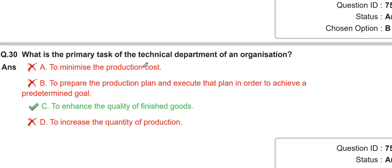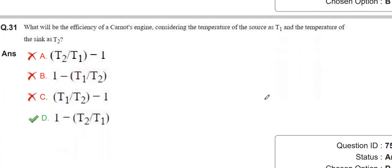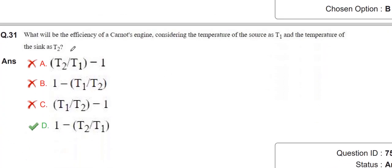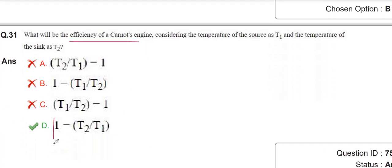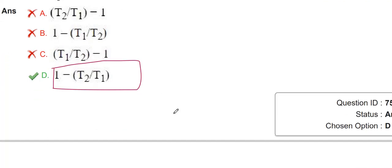They are asking about the primary task of the technical department of an organization. This relates to the Carnot engine, and you know the formula for efficiency: η = 1 − T2 / T1.